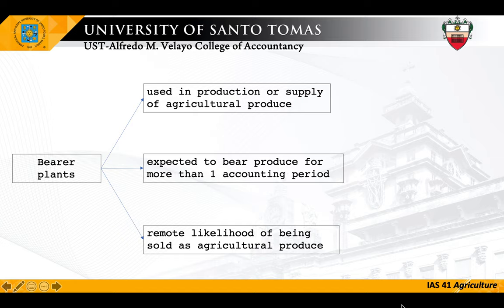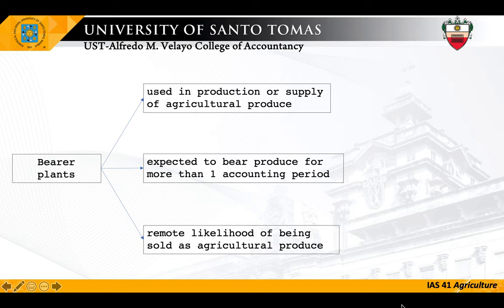The third criterion: there is a remote likelihood of being sold as agricultural produce. Therefore, plants cultivated to be harvested as agricultural produce are not bearer plants — for example, trees grown for use as lumber, since the purpose is for the lumber itself. Also, plants cultivated to produce agricultural produce where there is more than a remote likelihood that the entity will also harvest and sell the plant as agricultural produce other than incidental scrap — for example, trees cultivated both for their fruit and for their lumber — are also not bearer plants.